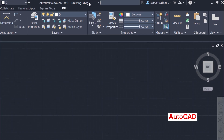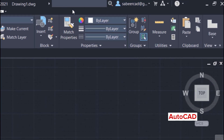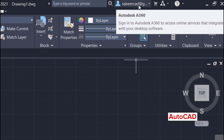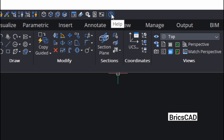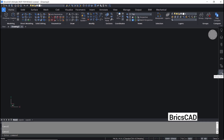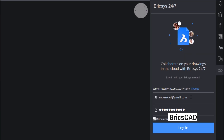In AutoCAD, at the title bar, we have two online services: online help, where you can input any keyword and get corresponding help, and Autodesk A360 cloud service, using which you can integrate your desktop software with mobile computing devices. In BricsCAD, if you click on the question mark symbol, you will get the online help, and the cloud service is called Bricsys 247, available in the tool panel. You can login with your user ID and password to access this service and connect your desktop software with mobile computing devices.